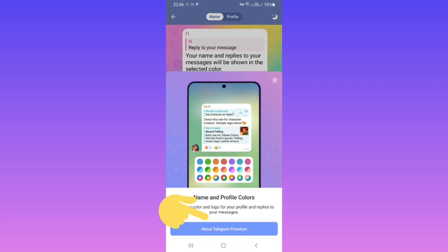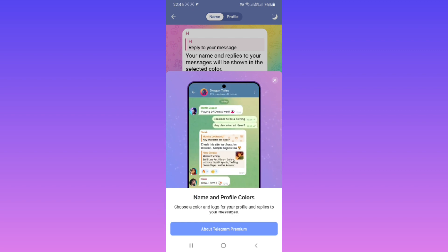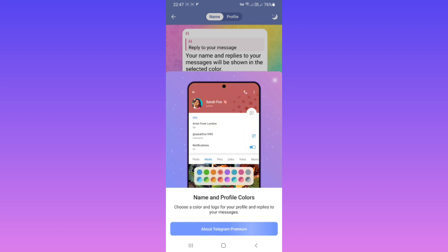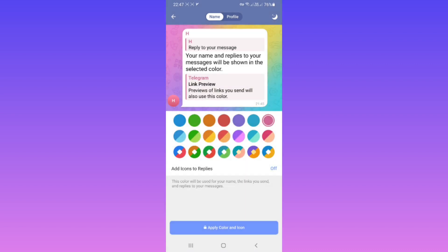Now as you can see, this feature is just for Telegram Premium users. If you are a premium user, this color will be set for your name. If you are not, you must buy a premium. I hope this video was useful for you — please subscribe to our channel and help us to make more videos like this. Thanks for watching!